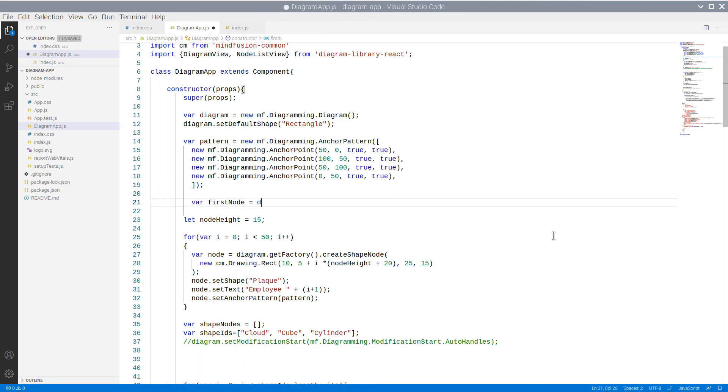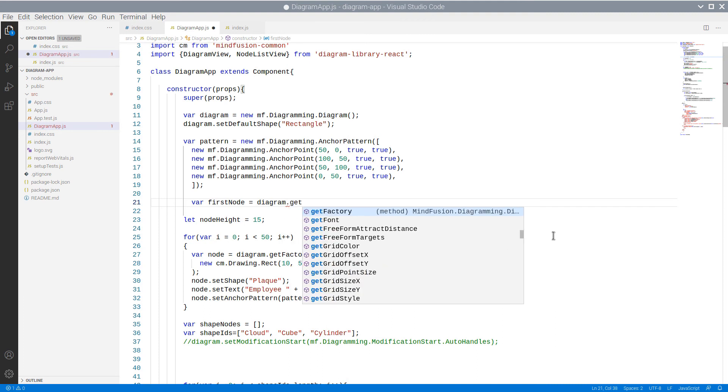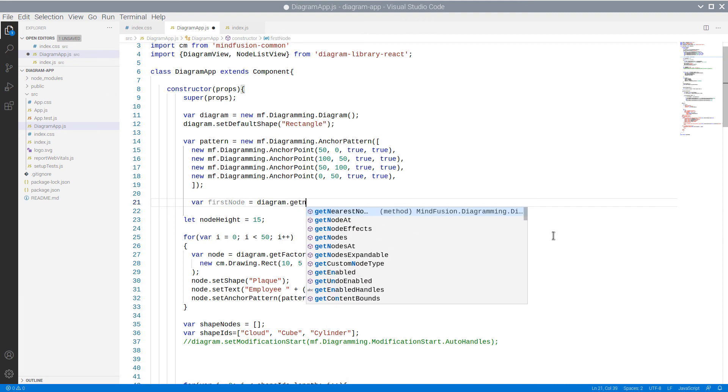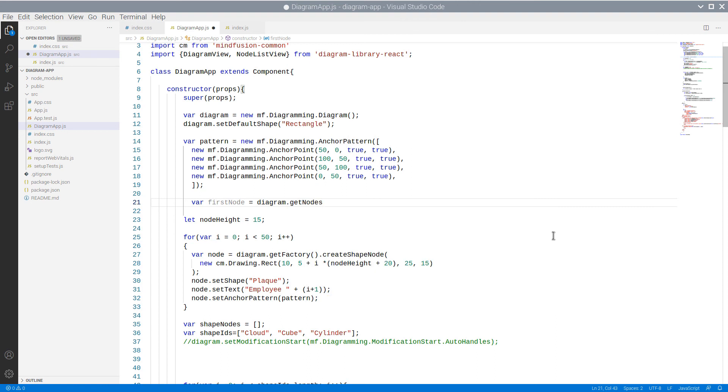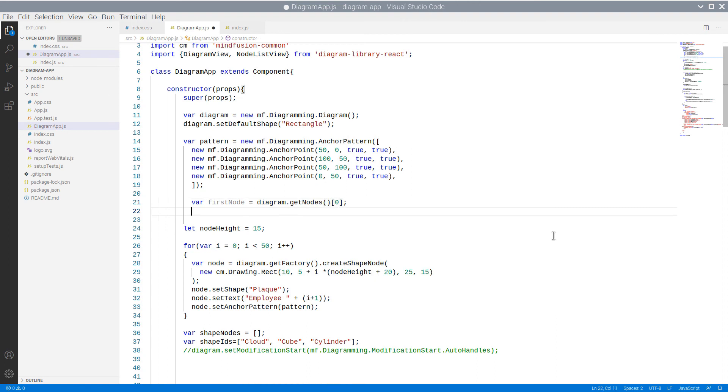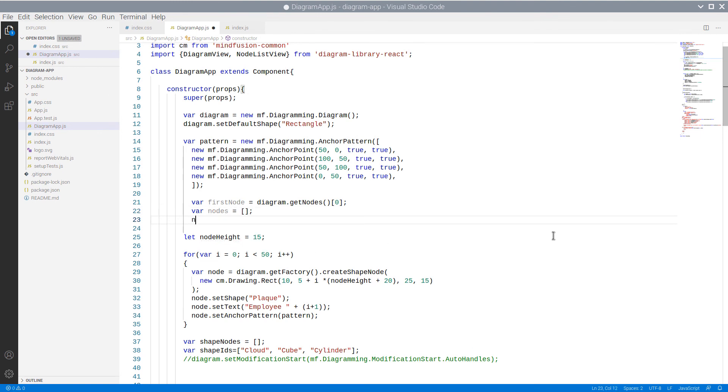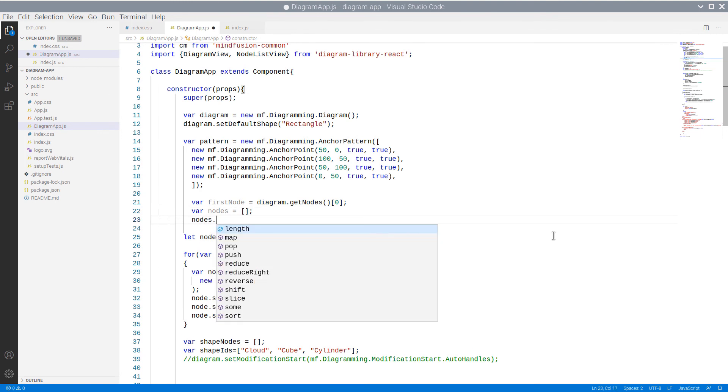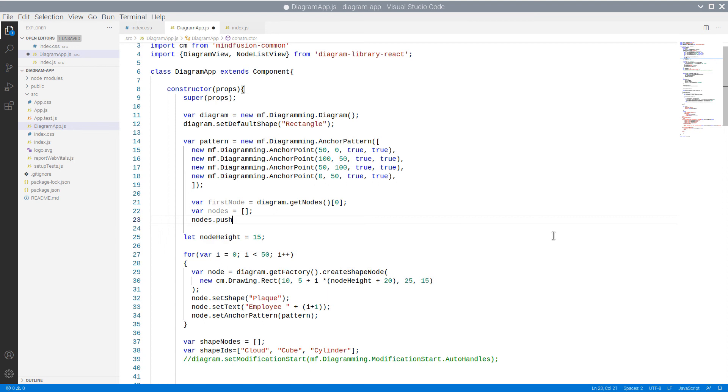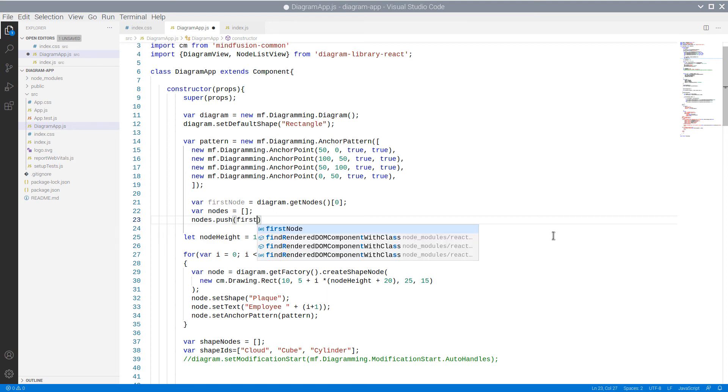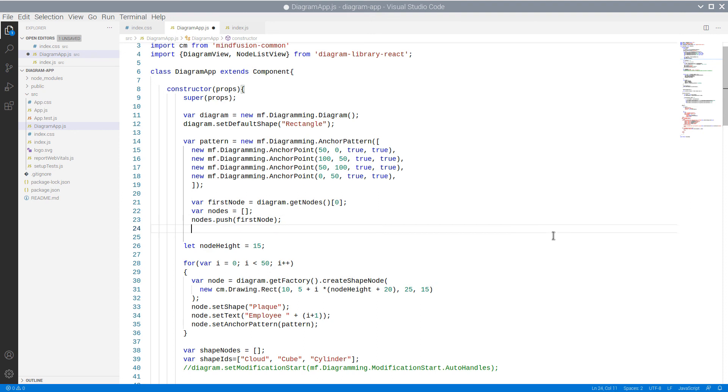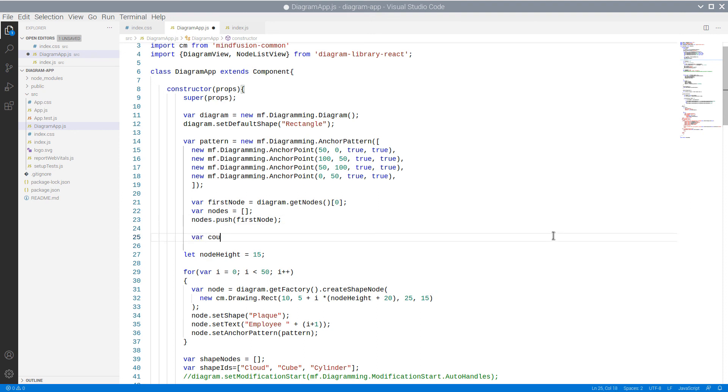Now we will add some links to connect these nodes. We get the first nodes in the diagram. We use again getNodes, which returns an array, and take its first element.